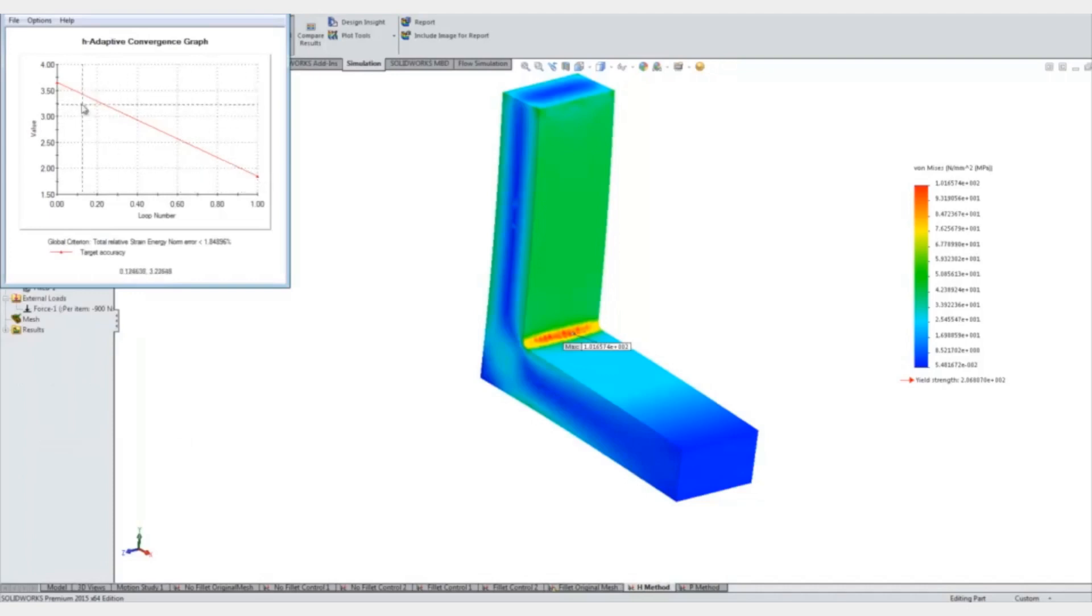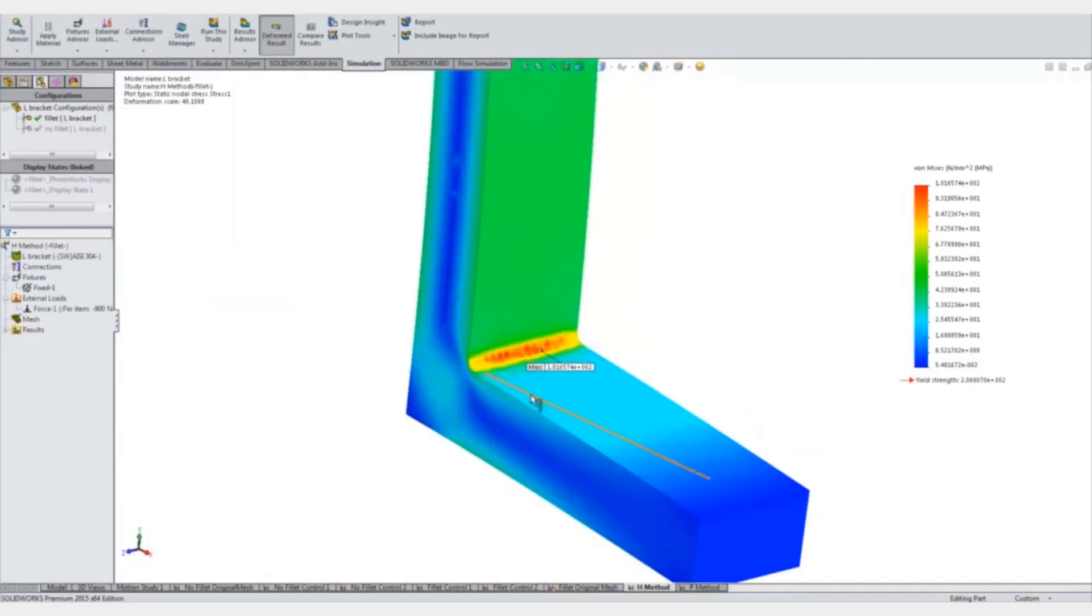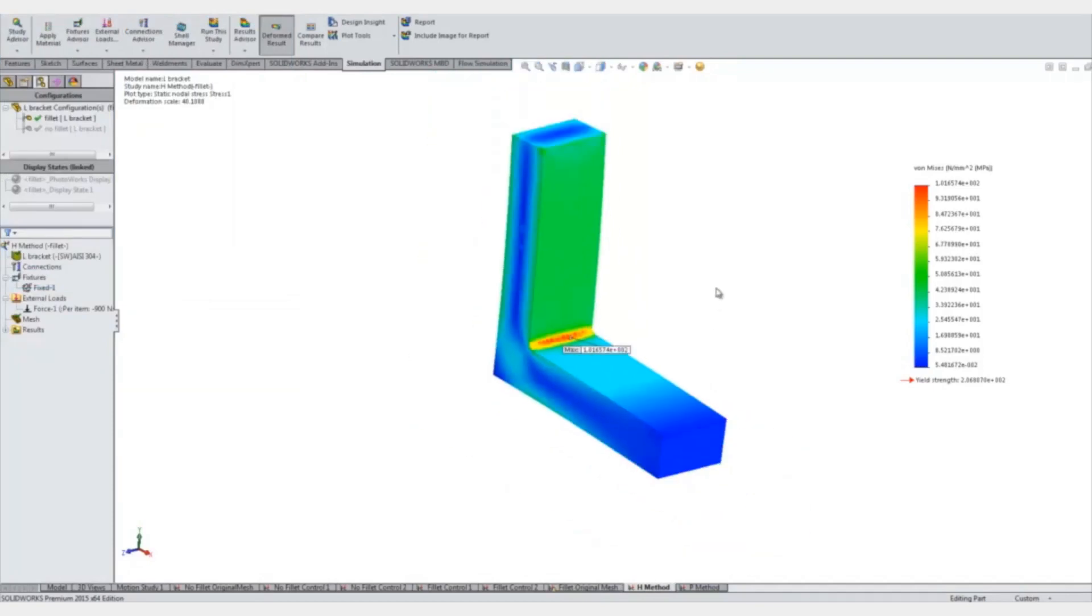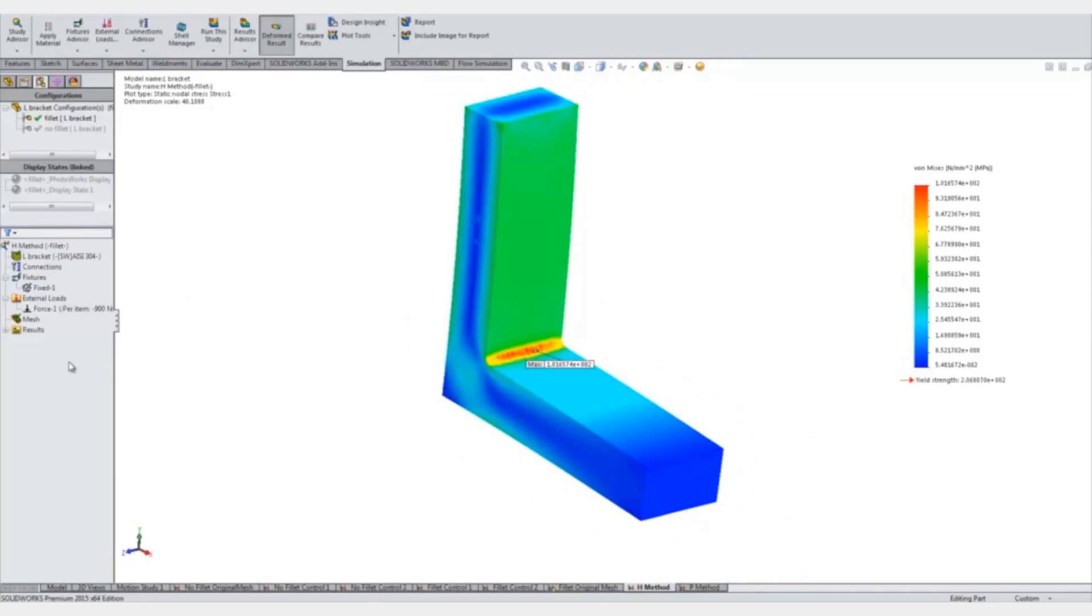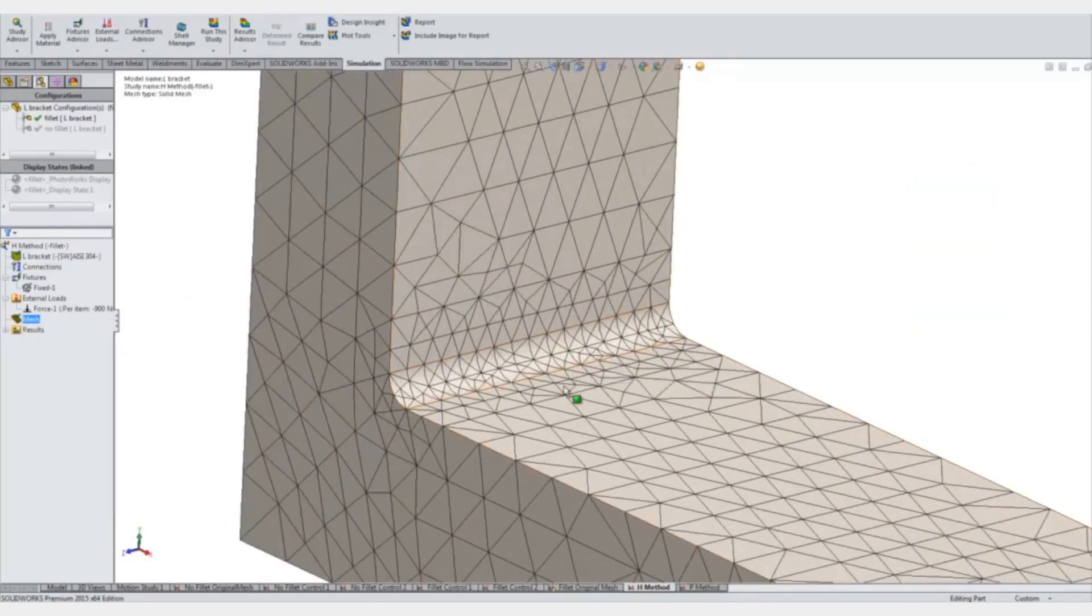You see it took a very educated guess and got it in just one try, and it got to the exact value we had before, about 101, with the manual method. Now if we take a look at the mesh, you see it's enhanced it in this area in order to get a better result.